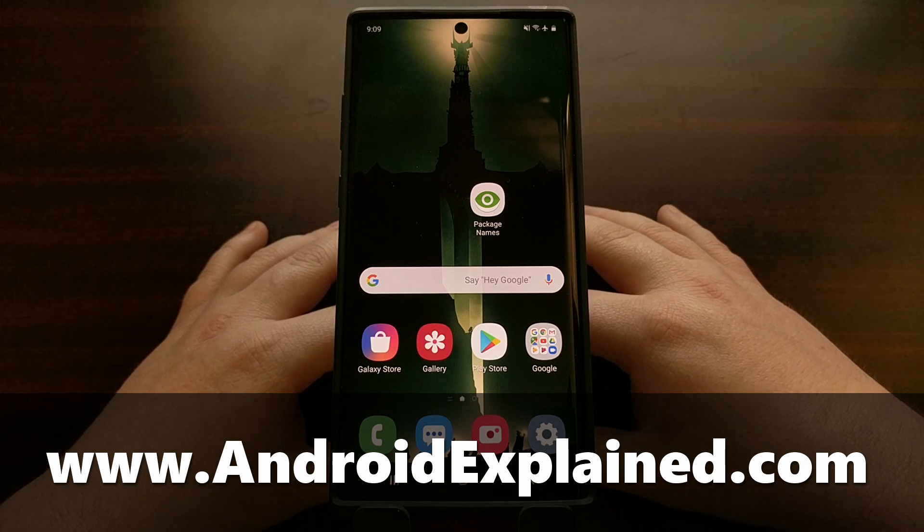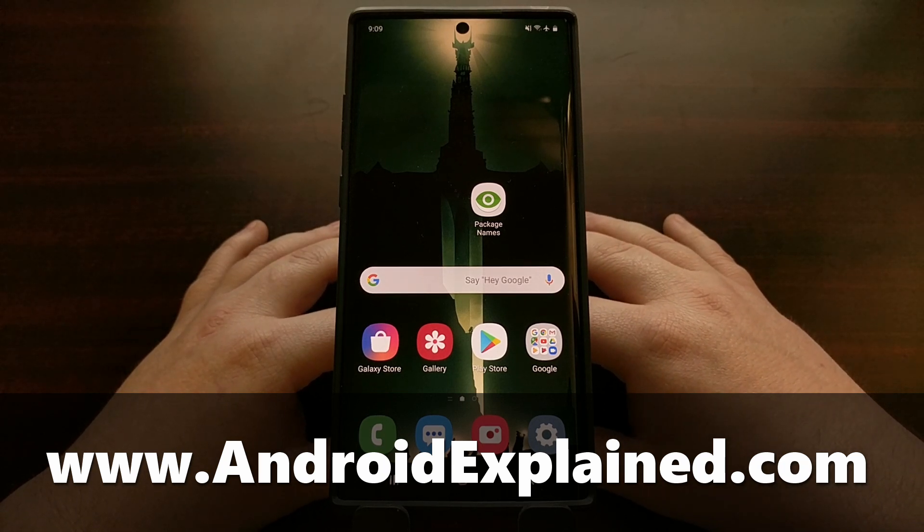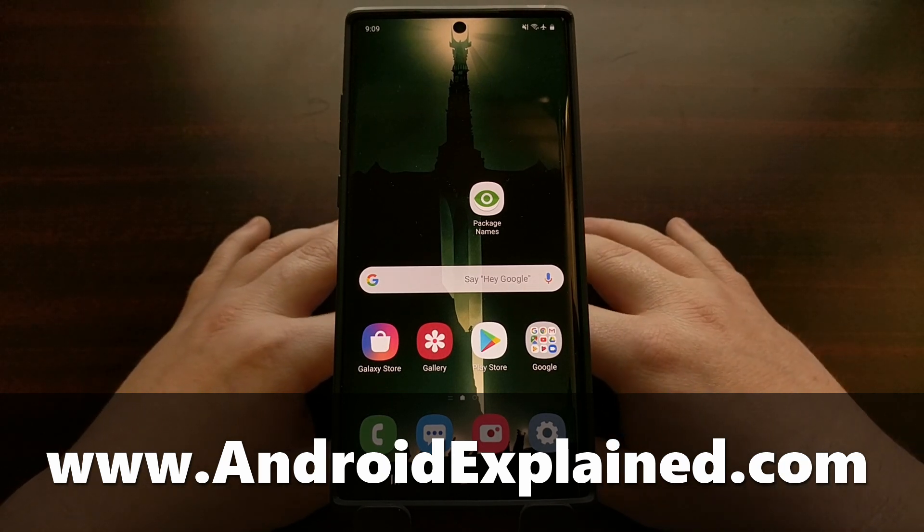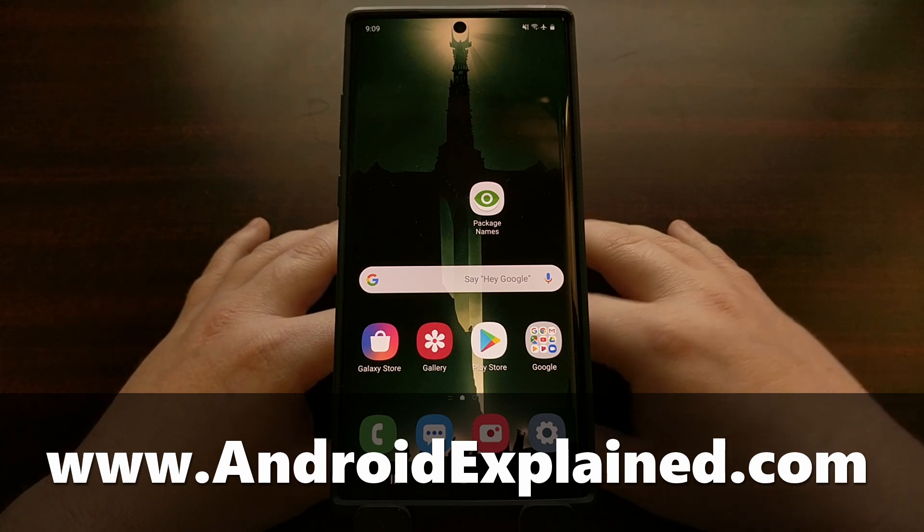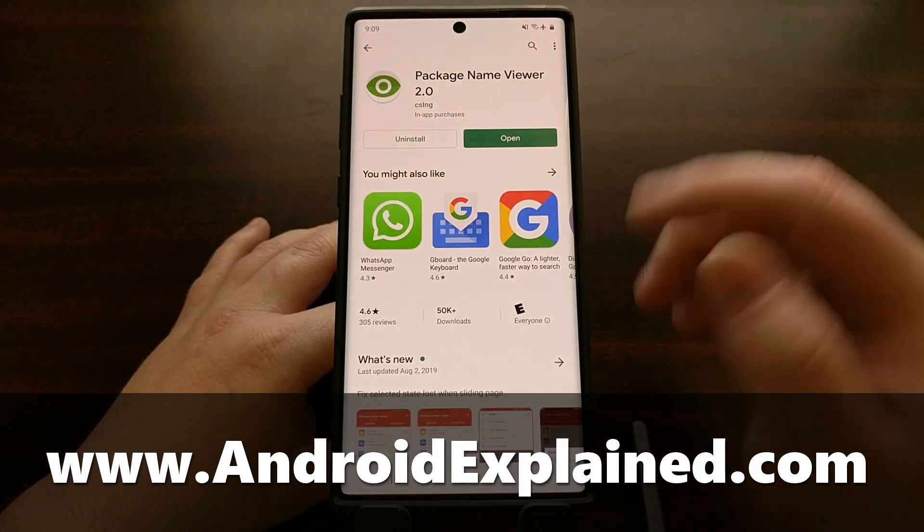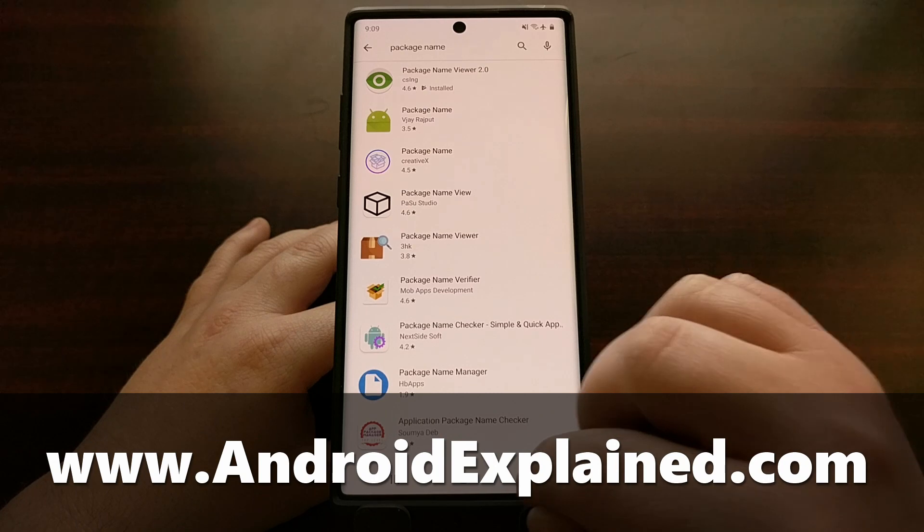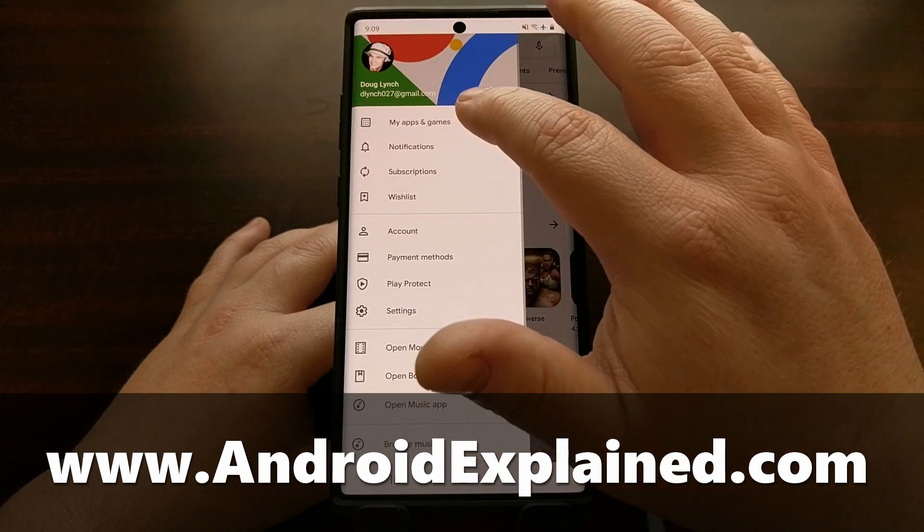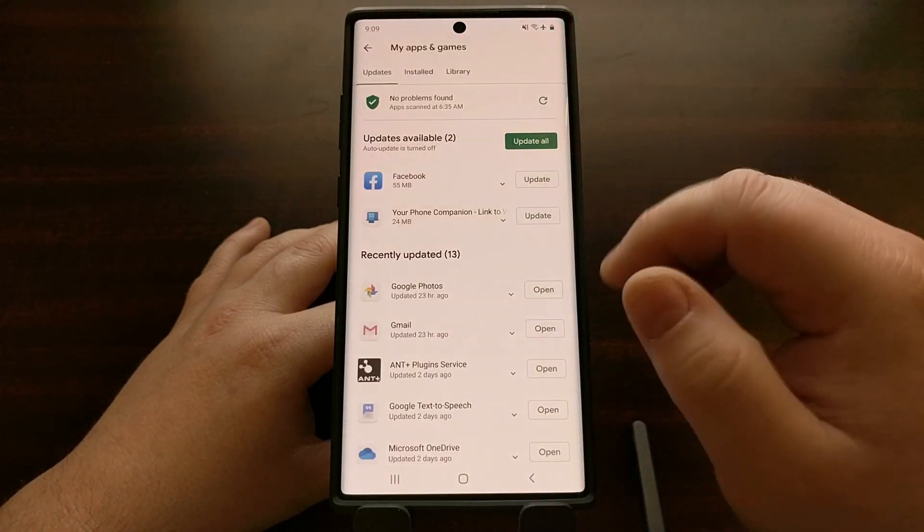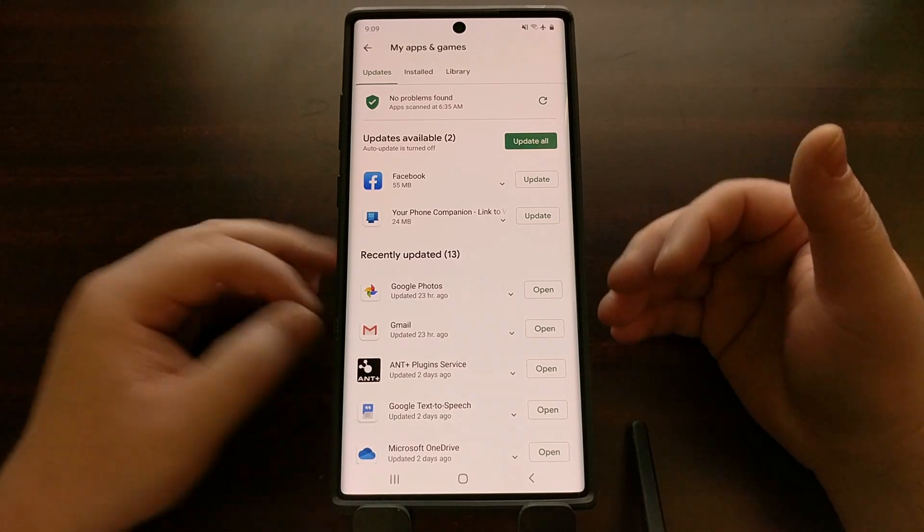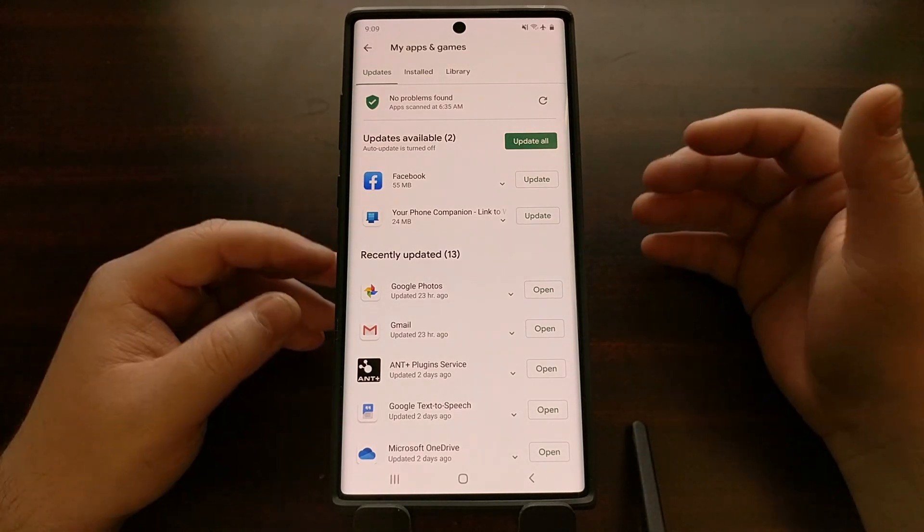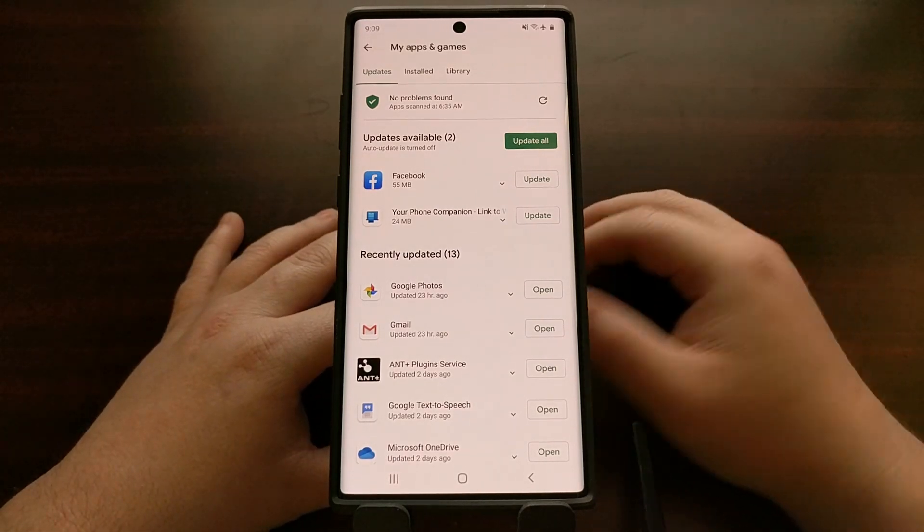Now a lot of people will consider these applications bloatware and I really don't want to get into nitpicking about what these applications are called because they're just applications that somebody does not want on their phone but they cannot uninstall.